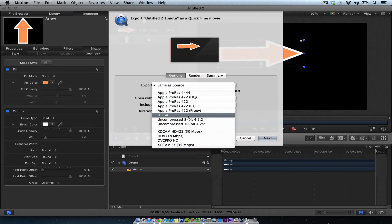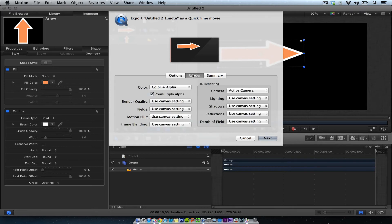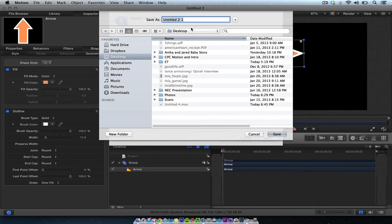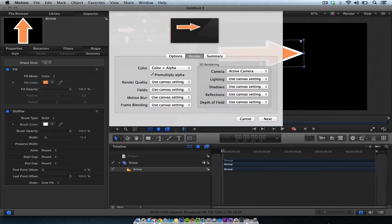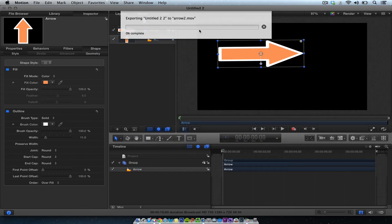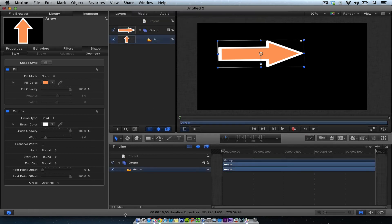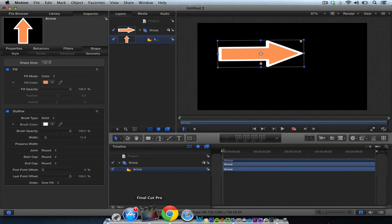Make sure you don't select anything. If it says H.264, just hit Same as Source. Then you want to make sure you do Color and Alpha Pre-multiply — that's the key right there, Color and Alpha. Set the render quality and use that.